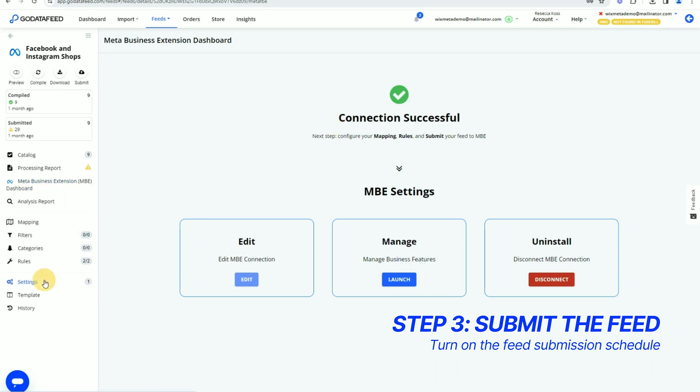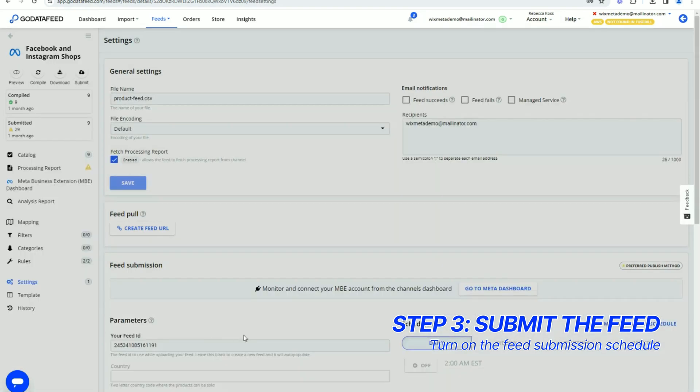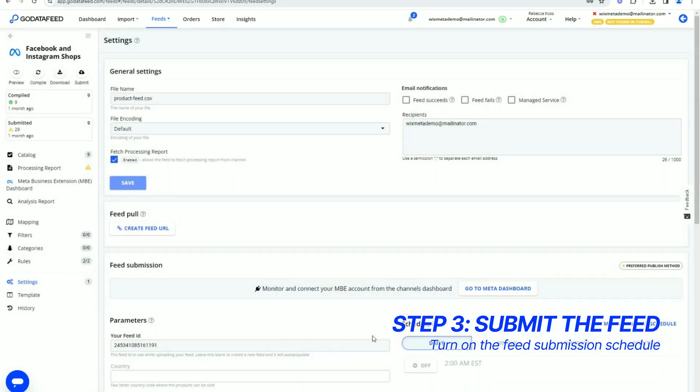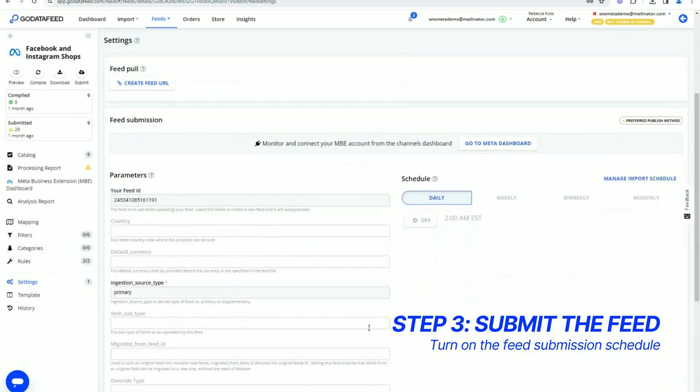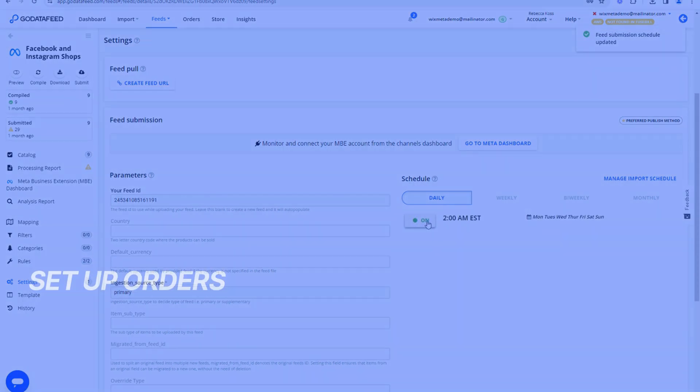To toggle the feed submission on and set the automated feed submission schedule, click into the settings page and navigate to the feed submission card. Click the off button to set it to on and set a time for the feed to submit.